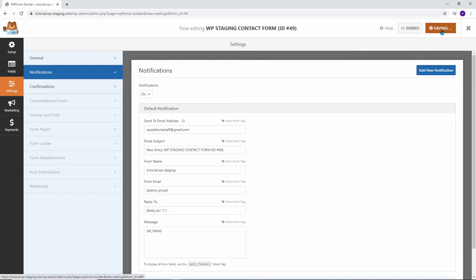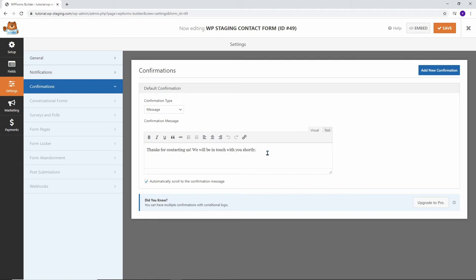The confirmation message is what your visitor sees when they submit the contact form to you. Right now it says, Thanks for contacting us, we will be in touch with you shortly. You can change this to handle the expectations. If you know it takes you or your support 48 hours to respond, you can mention that. Or you could add your name to personalize the message.